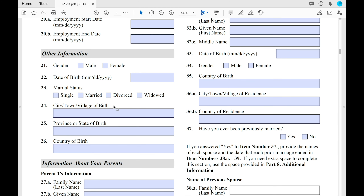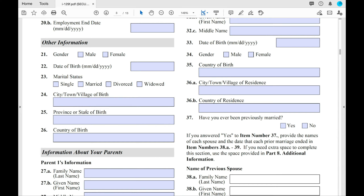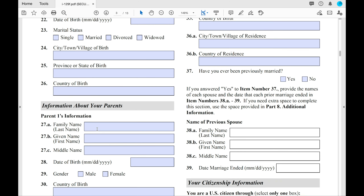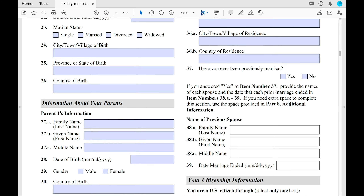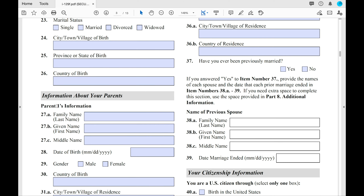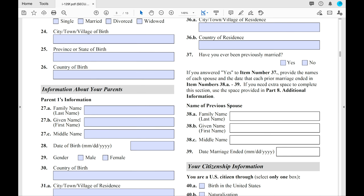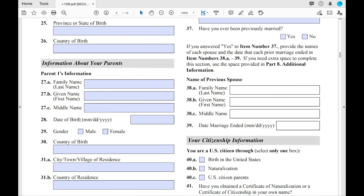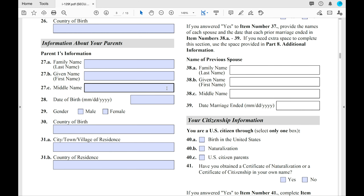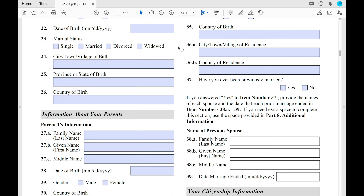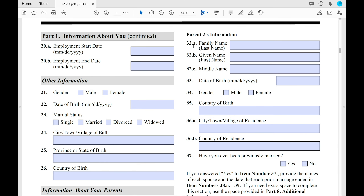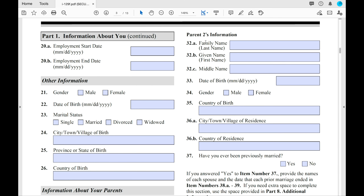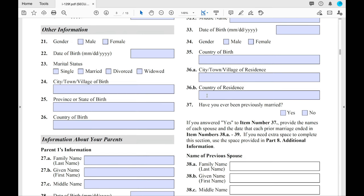Then you're moving on to other information: your gender, date of birth, where you were born, and all that. At 27A, you'll see your parents' information — full name, date of birth, gender, where they were born, and where they currently reside. You'll do that for both parents on the right side of the page.